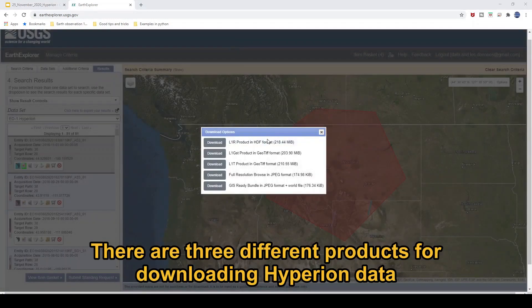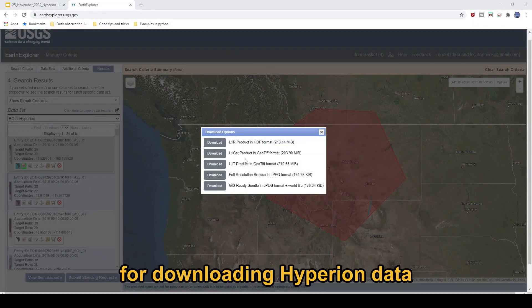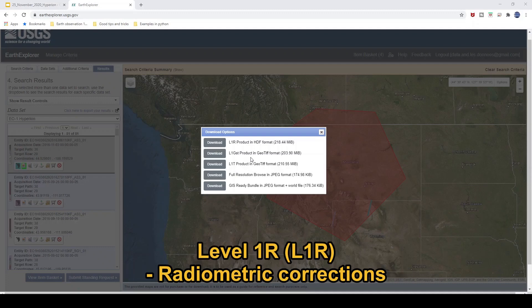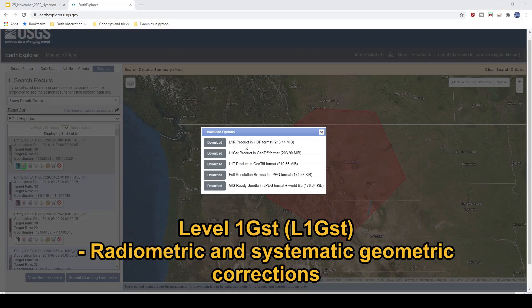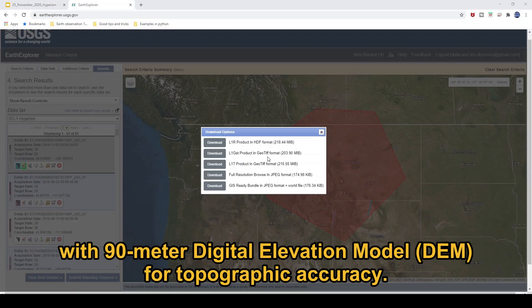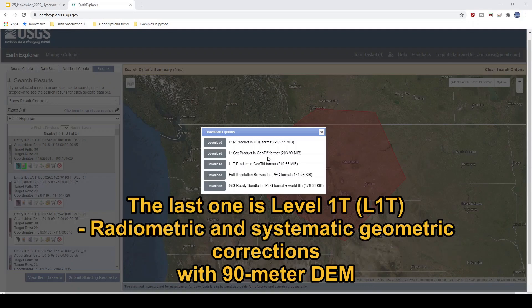There are three different products for Hyperion data. Level 1R is a radiometric correction processed product. L1GST is not only a radiometric but also a systematic geometric correction with a 90-meter digital elevation model for topographic correction. The last one is Level 1T.